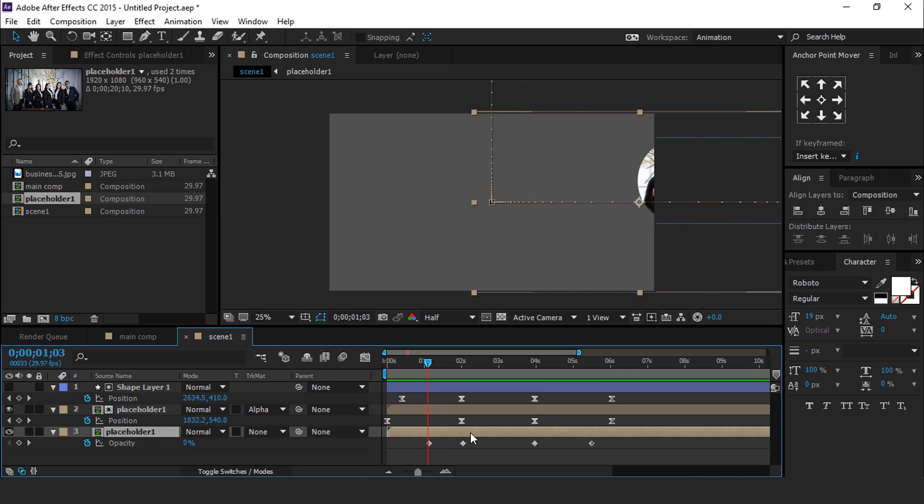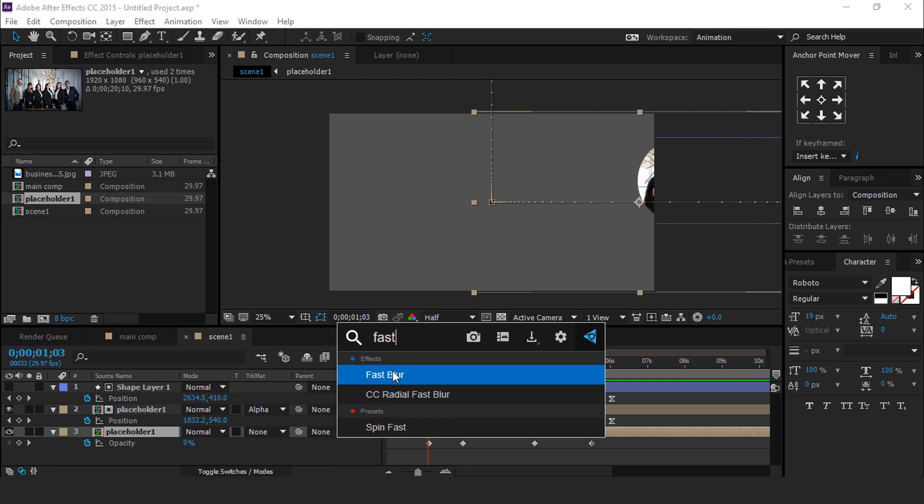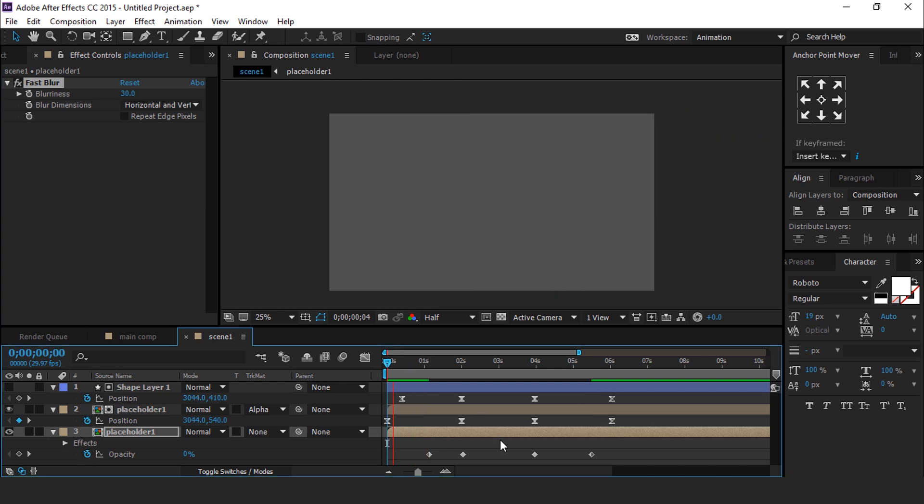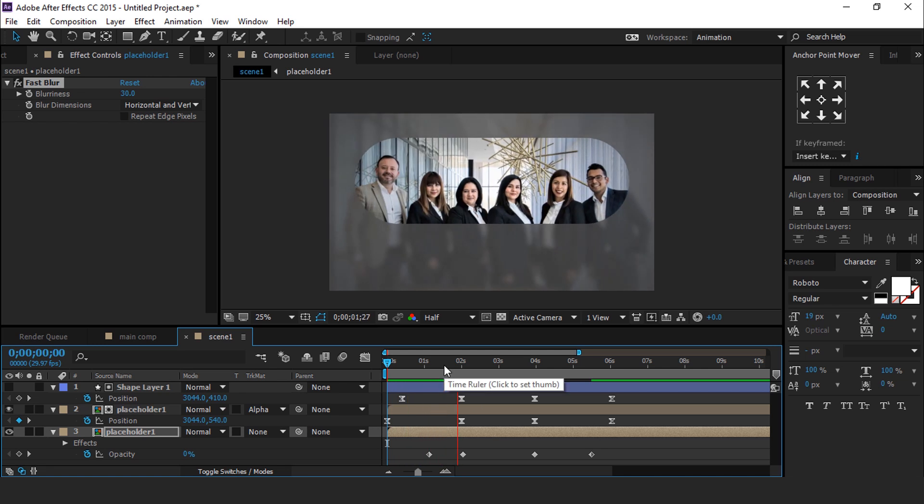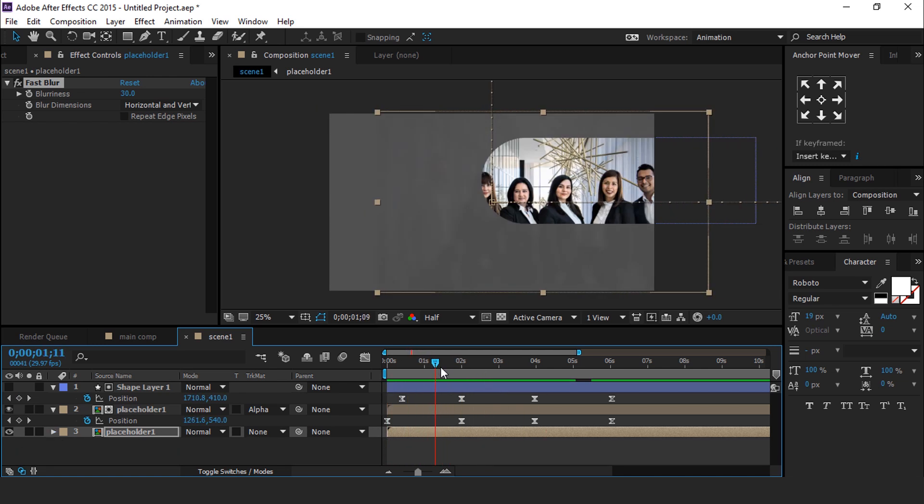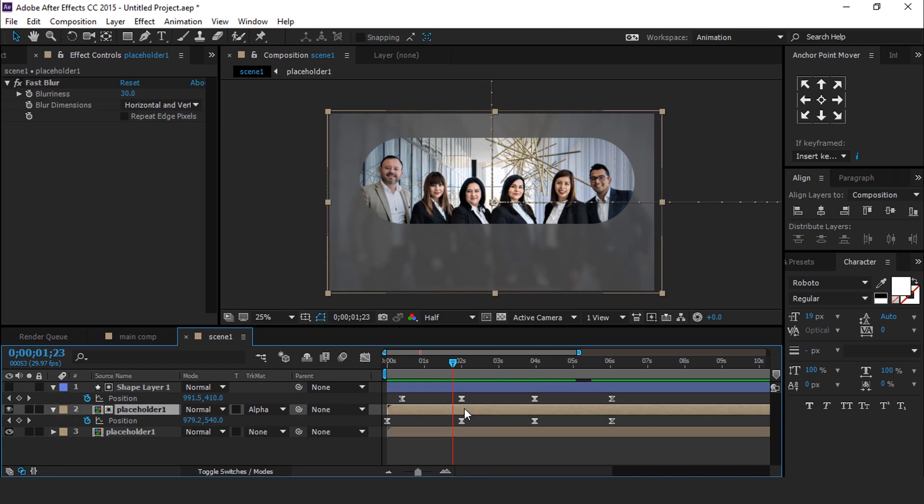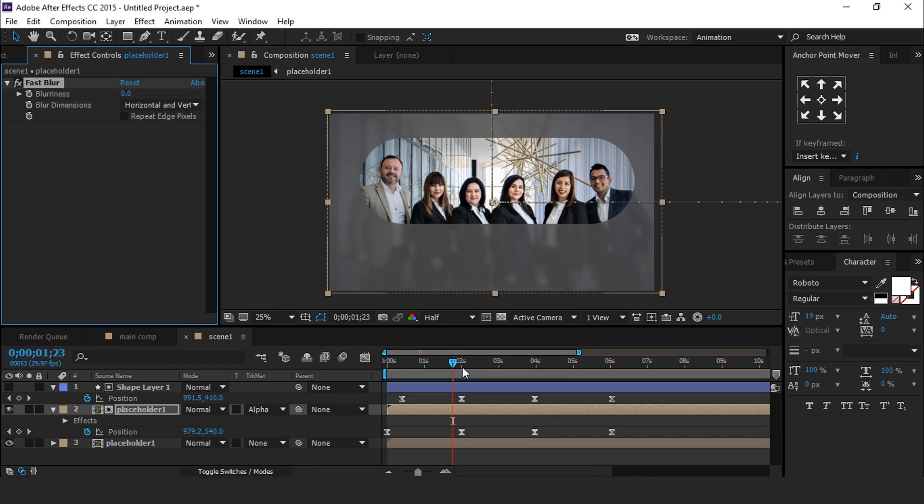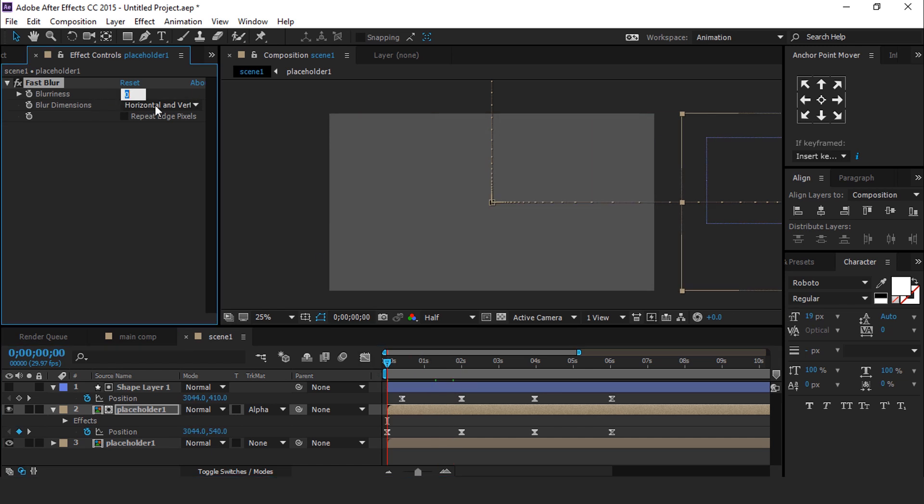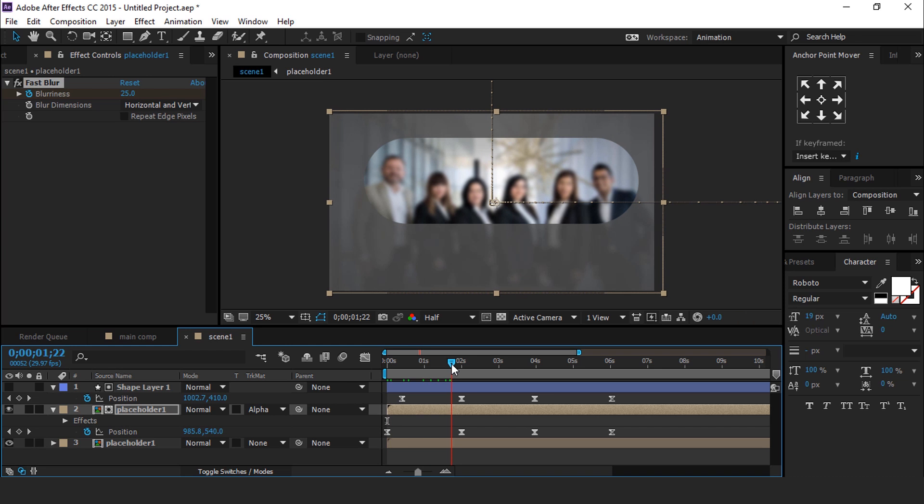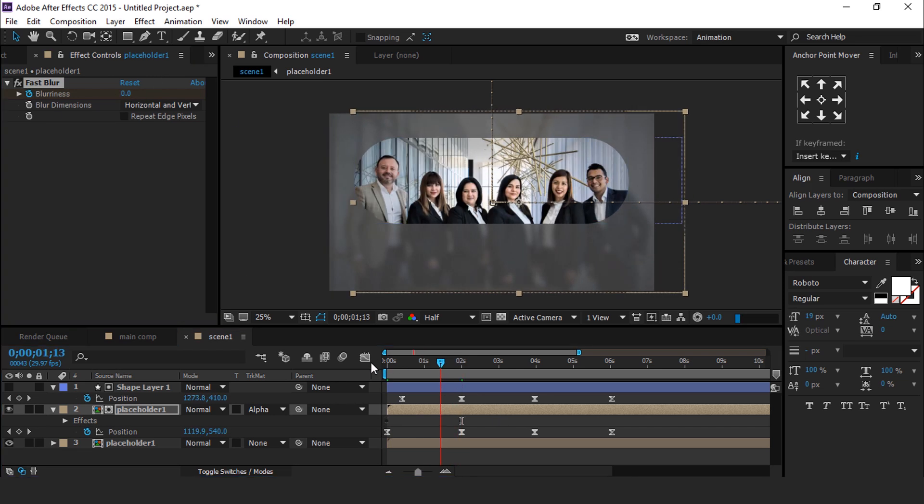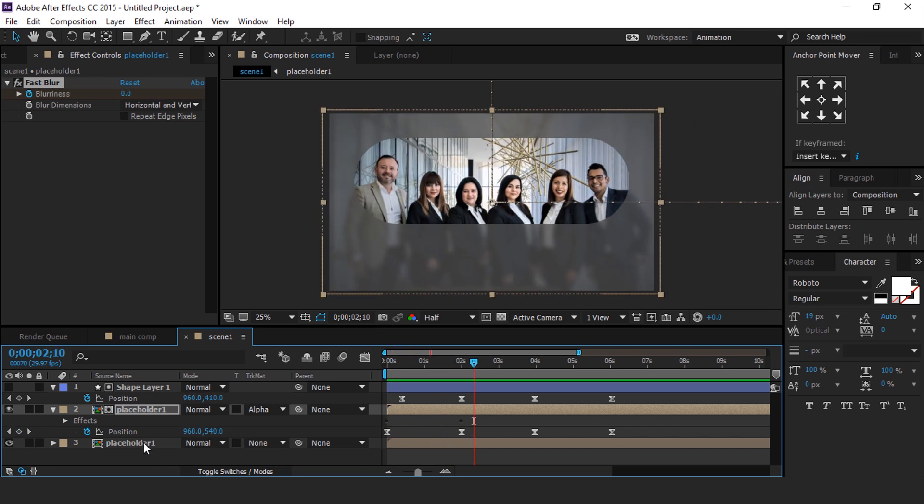Select Last Placeholder 1 Layer and search Fast Blur Effect, and change Blurriness 30. Now select First Placeholder 1 Layer and apply Fast Blur Effect. Go to First Frame of Timeline and change Blurriness 25 and add a keyframe. Then go to 2 seconds forward and change Blurriness Amount 0. Perfect.